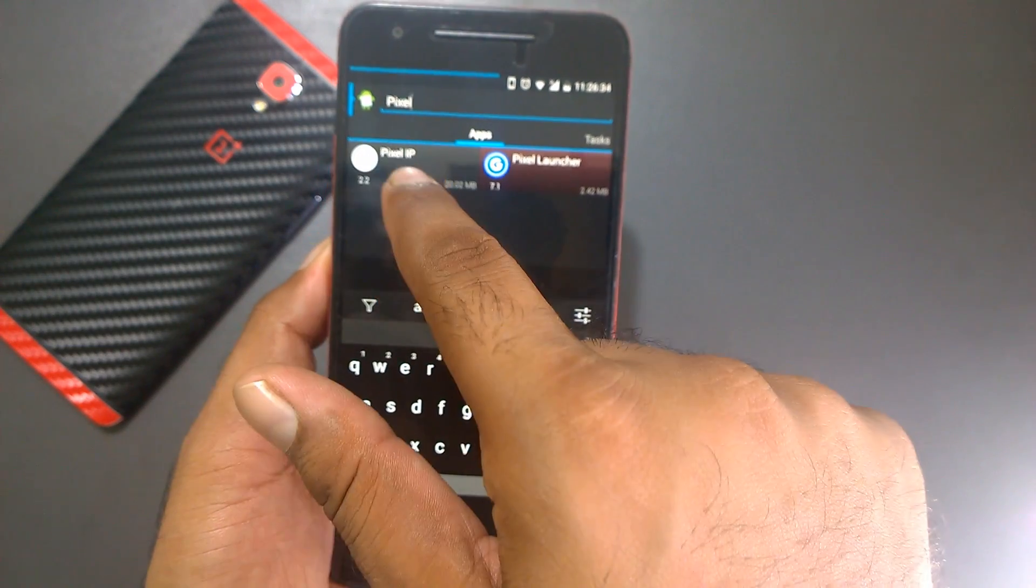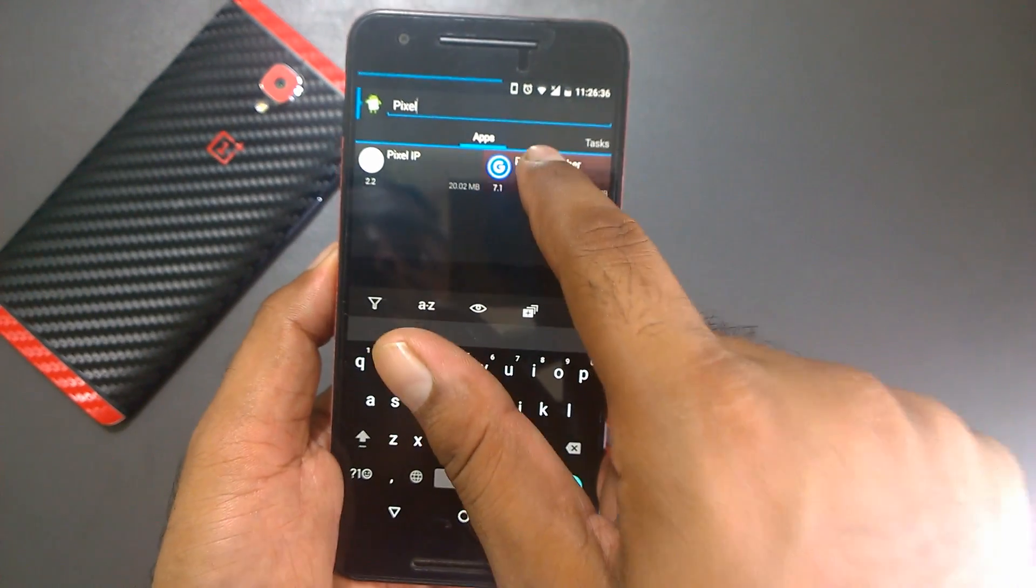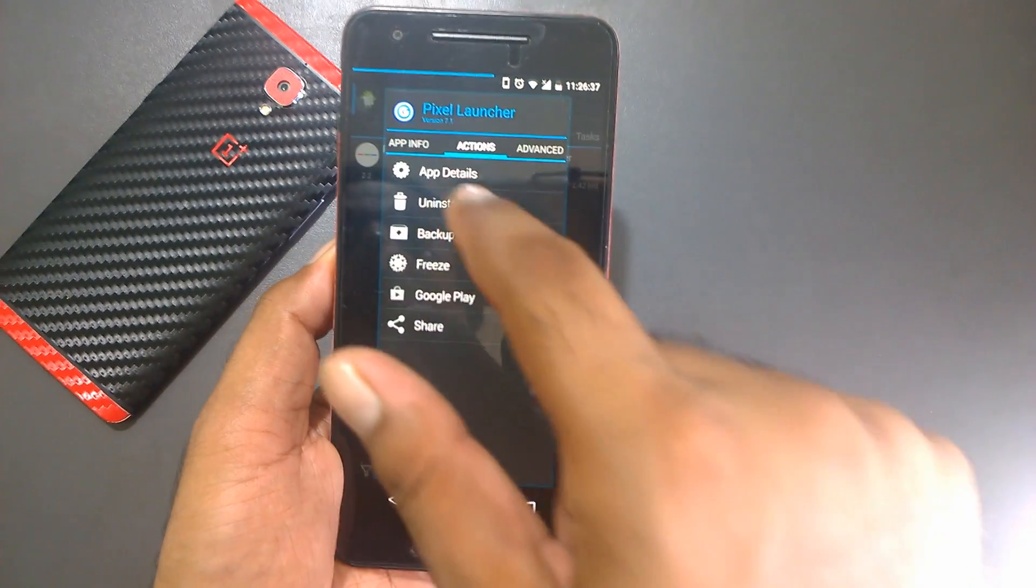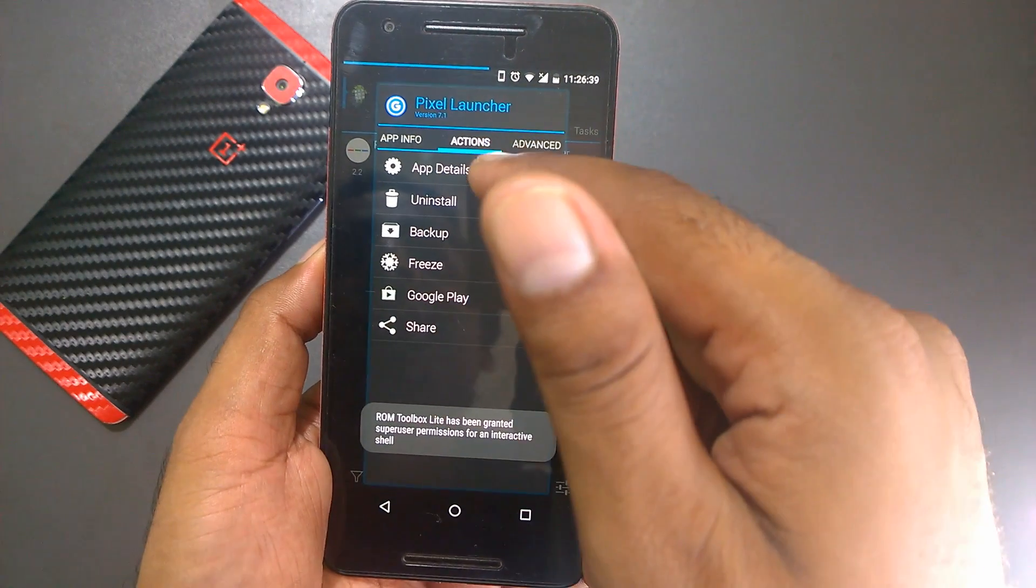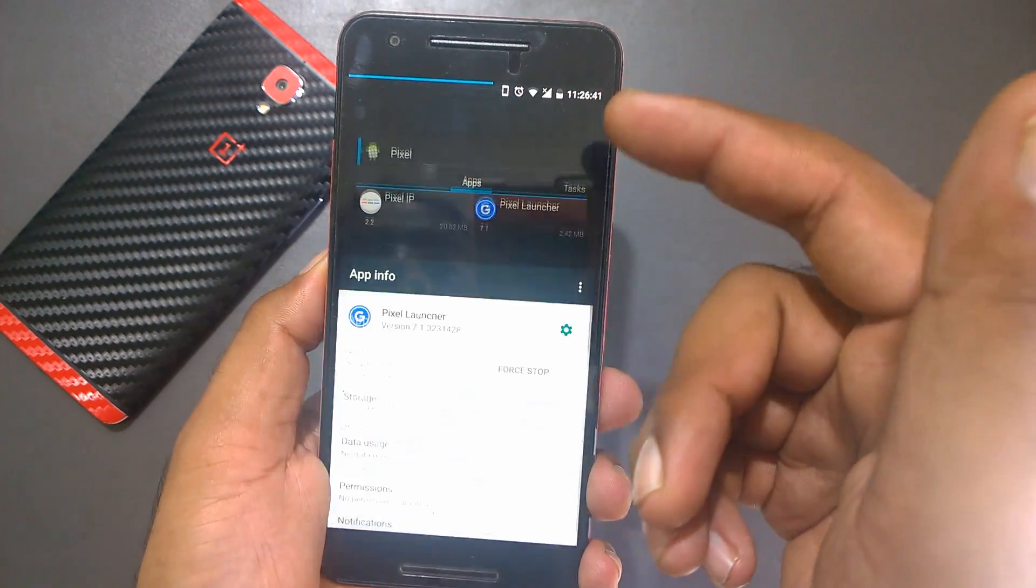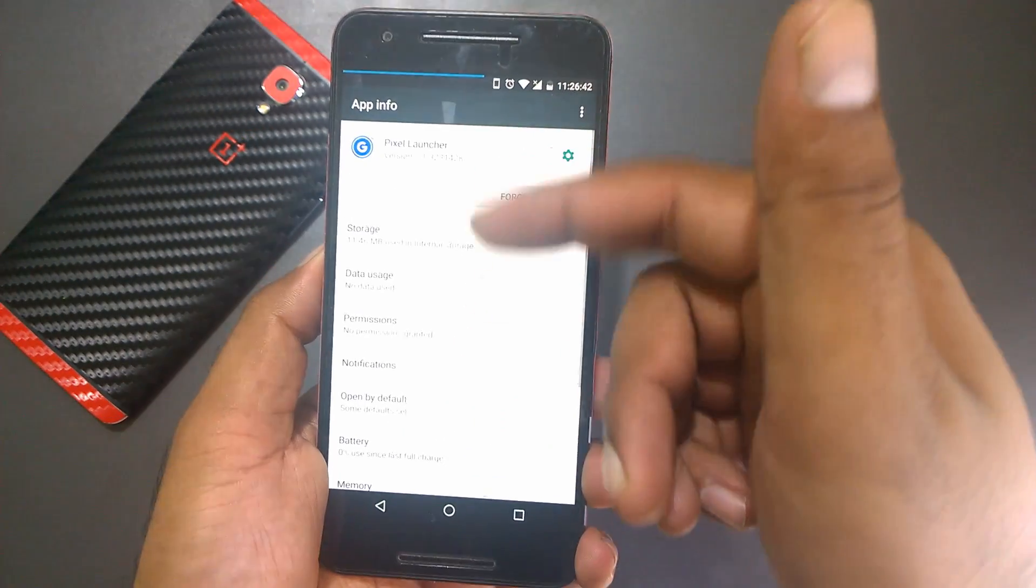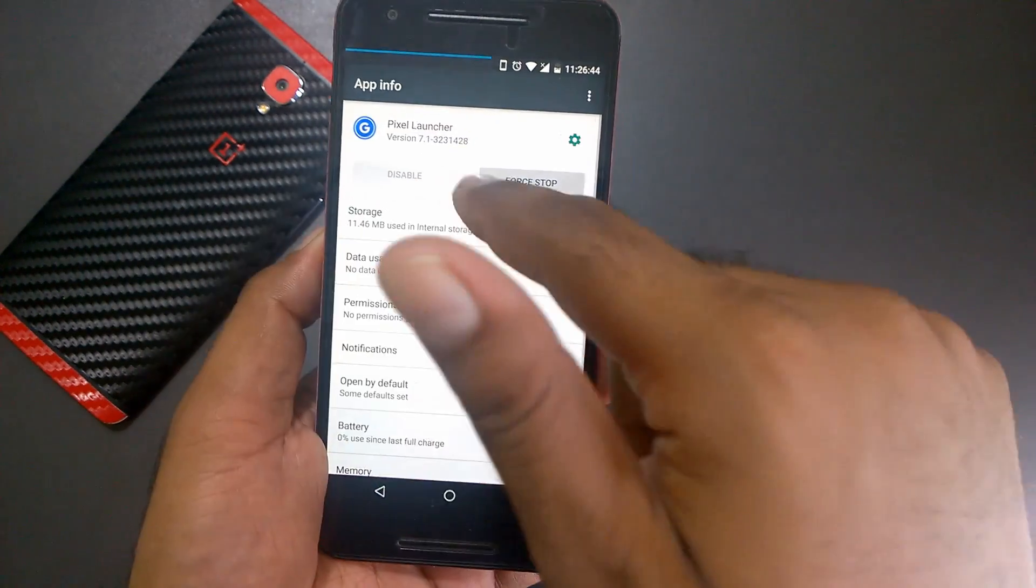I can get the application details here. Make sure to check the details to verify this is not from the Play Store. If you click here, you can see it doesn't have links to the Play Store since it wasn't installed from there.